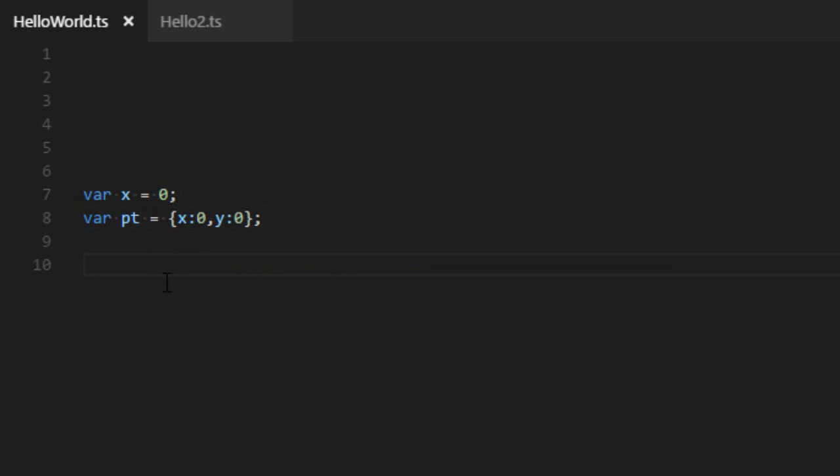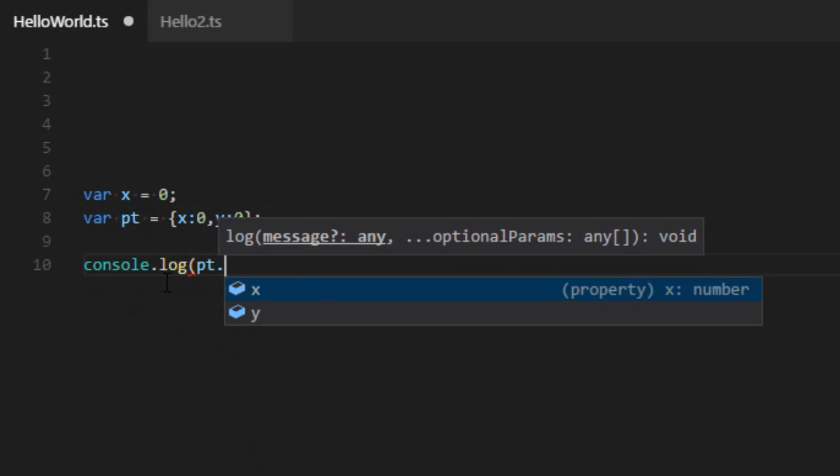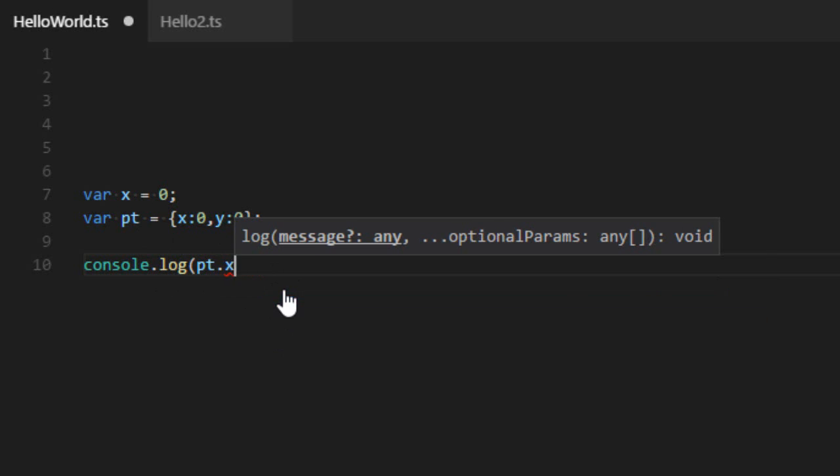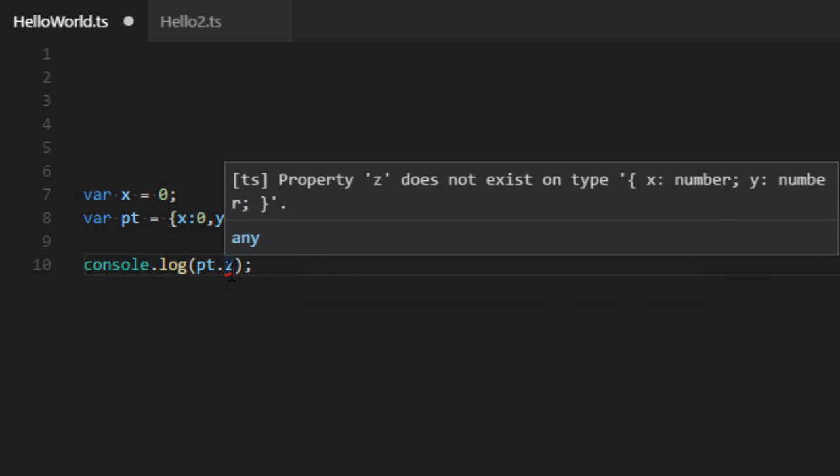So one of the big advantages with that is that the text editor will offer you autocompletion. So if I do pt. it will tell me either you want to write x or y. So the two properties of pt. So this is very convenient, especially when you have a large code base. And the other big advantage is that if you write something invalid, it will also tell you. It will tell you the property z does not exist on pt.